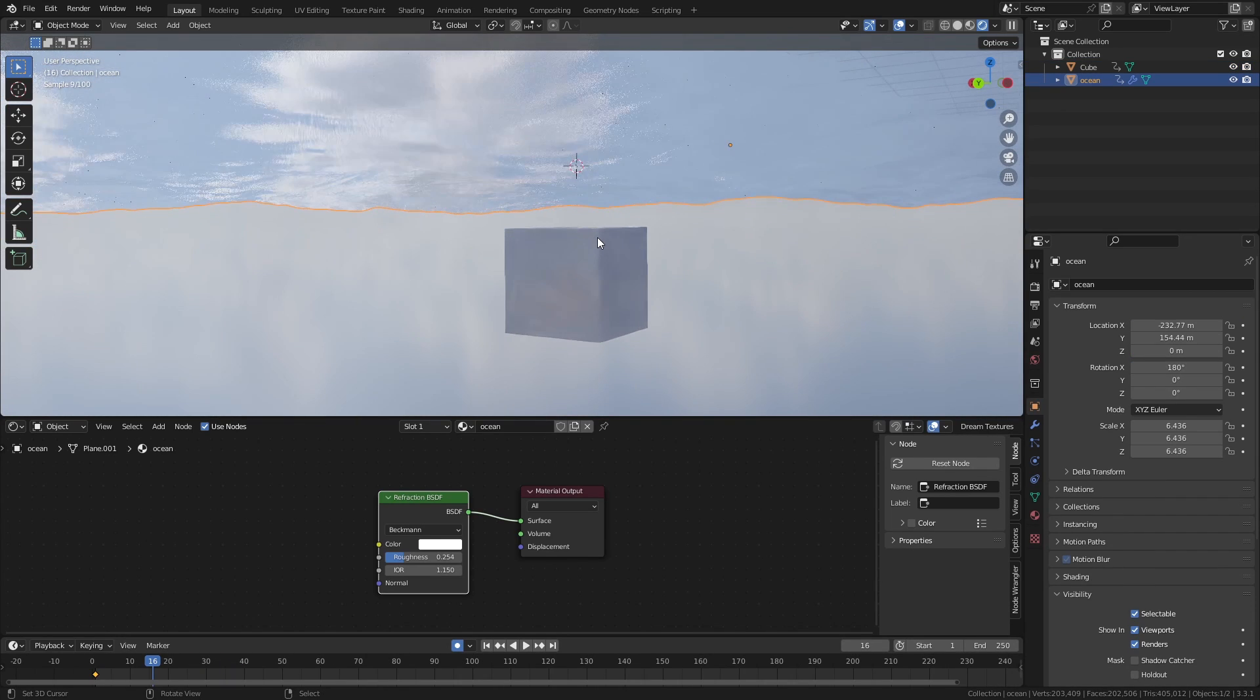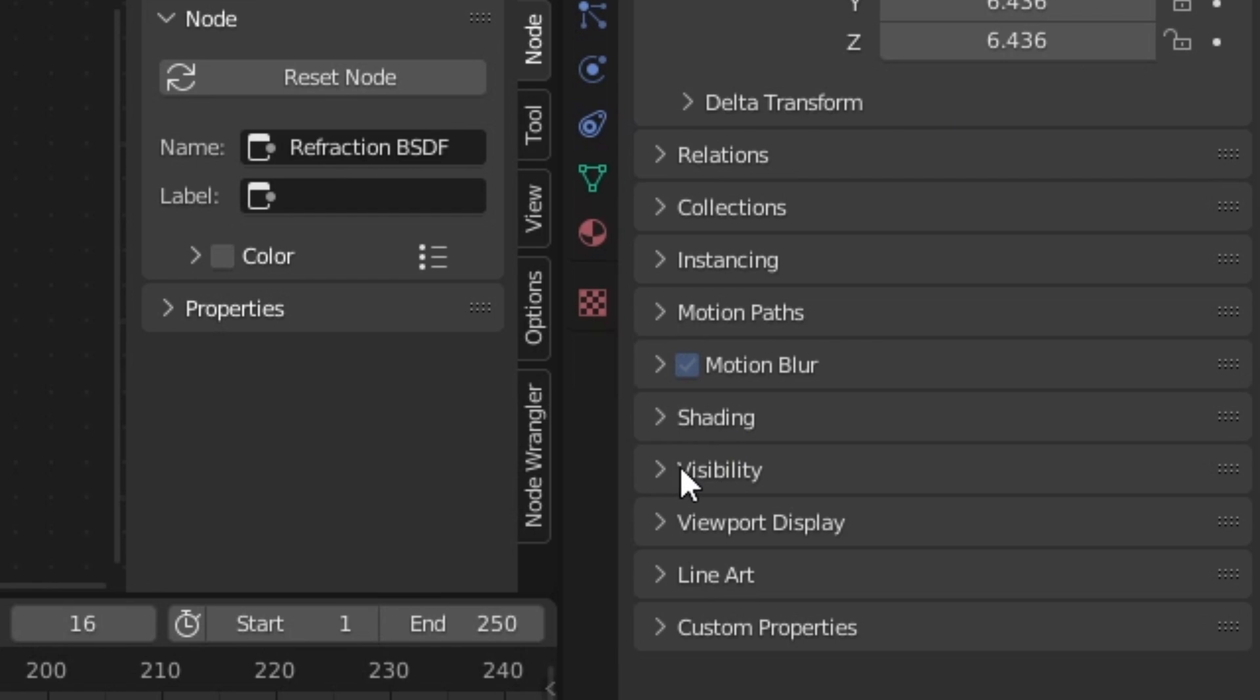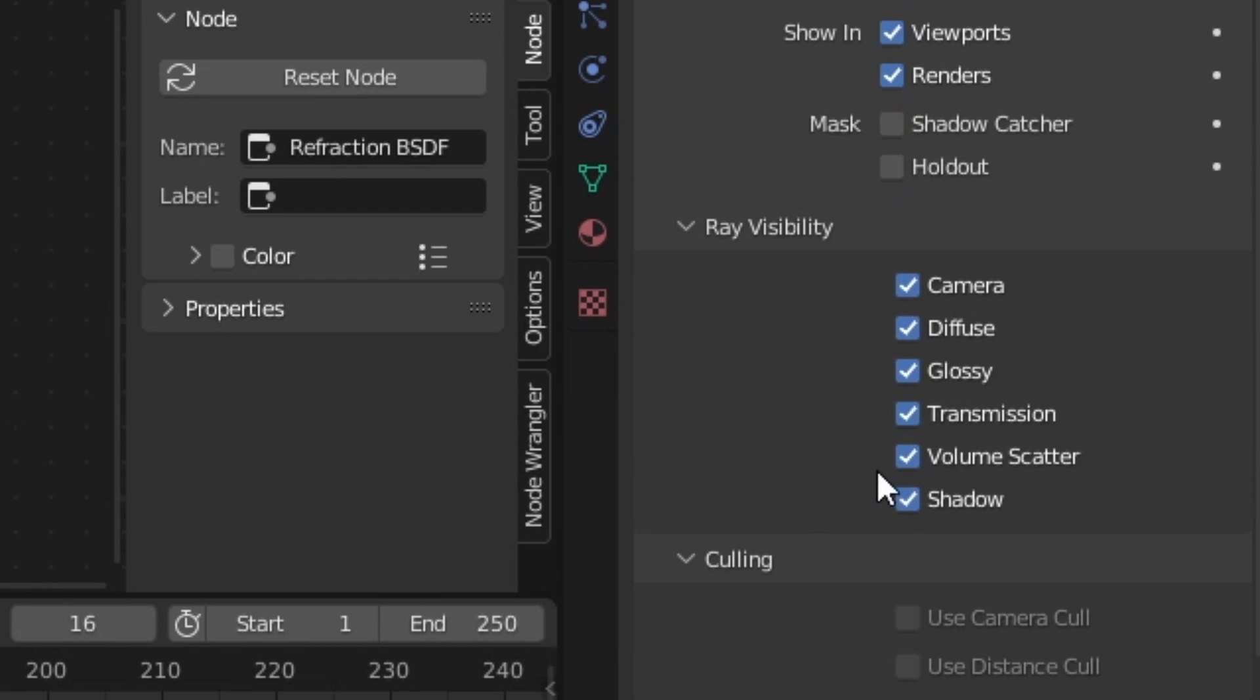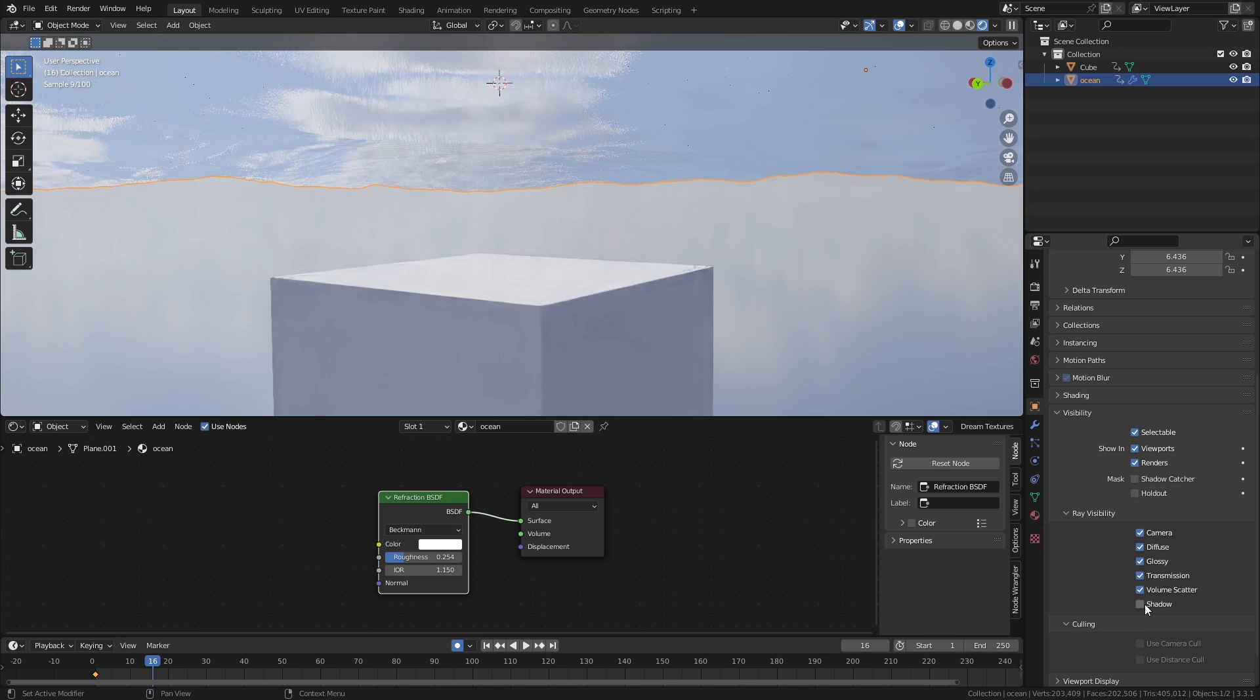You probably want to disable shadows on the ocean plane. This is because we don't want it to block any light from above, so our underwater scene gets as much light as possible, which is good for rendering.